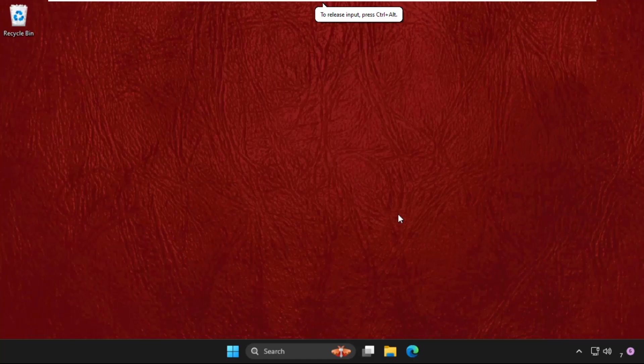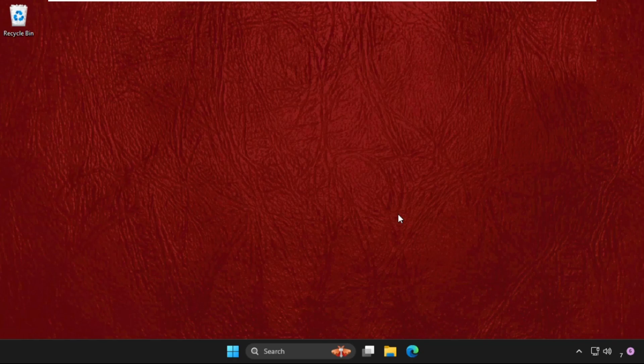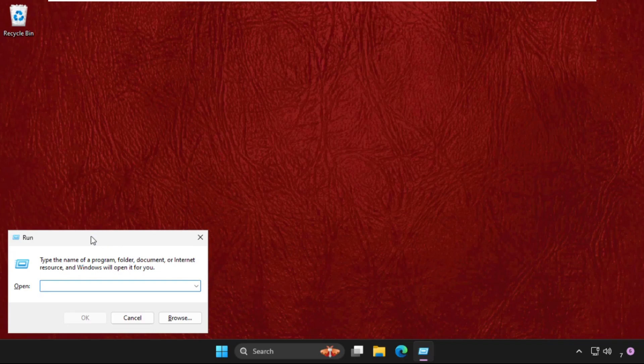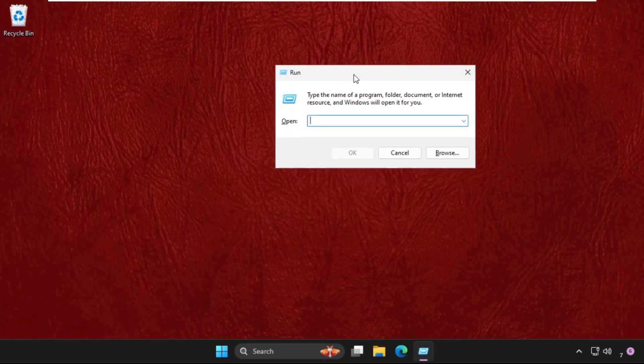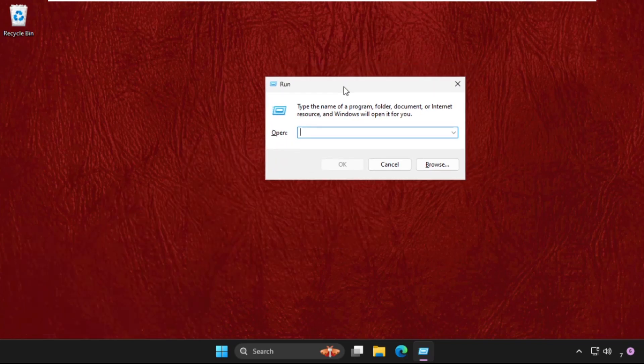I'll show you how to fix this problem on Windows systems. This solution is applicable for Windows 10 as well as Windows 11 operating system. Just follow my screen and we'll fix this issue together. In the first step, press Windows key plus R key together to open Run, then type regedit and hit Enter.